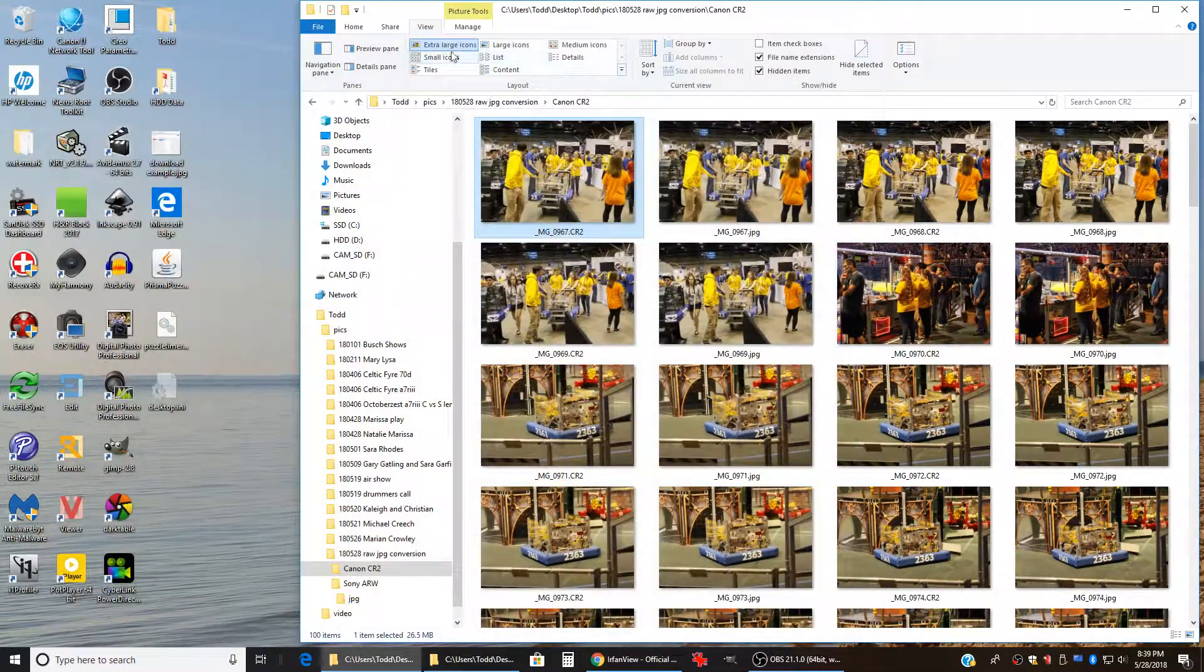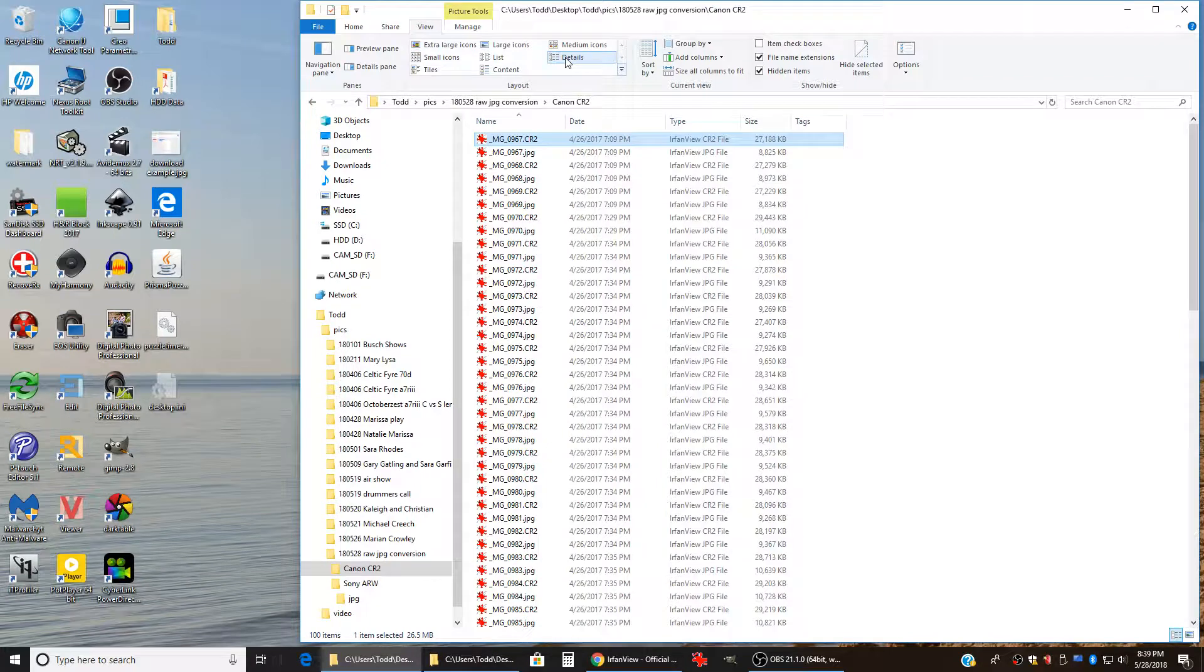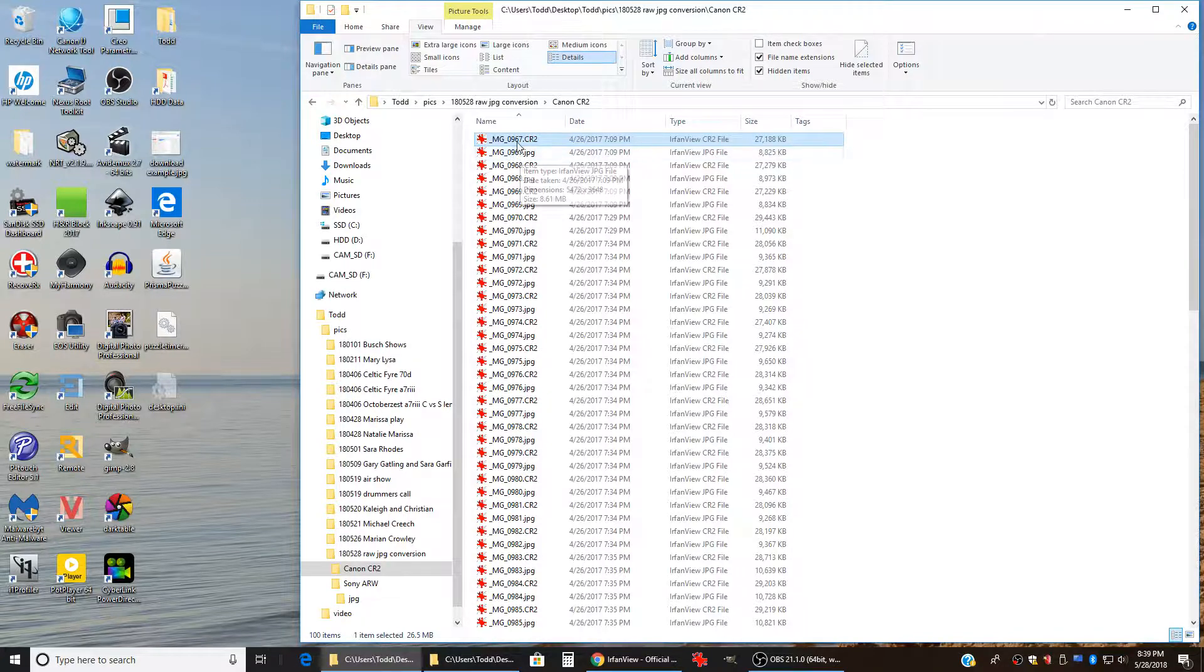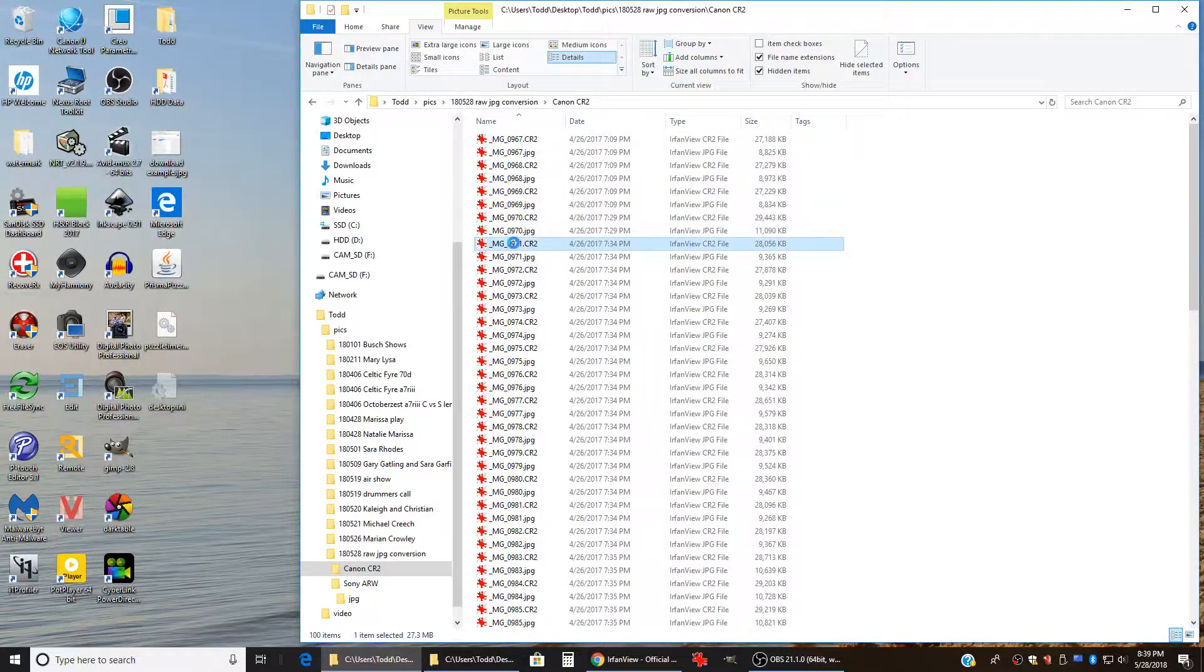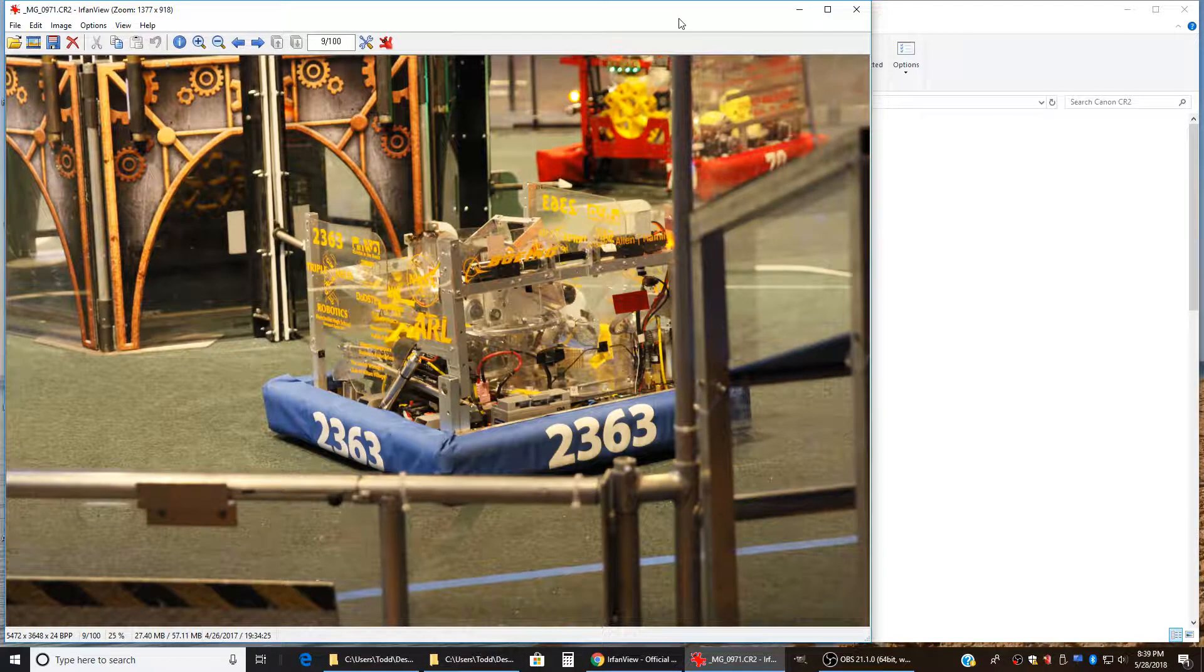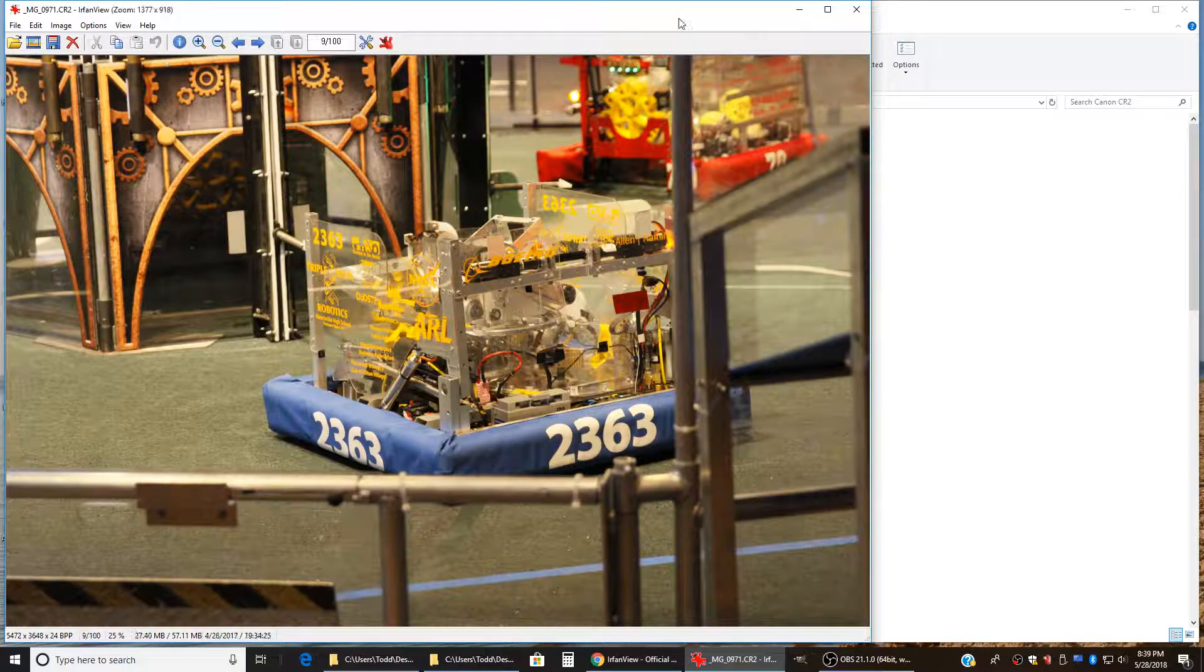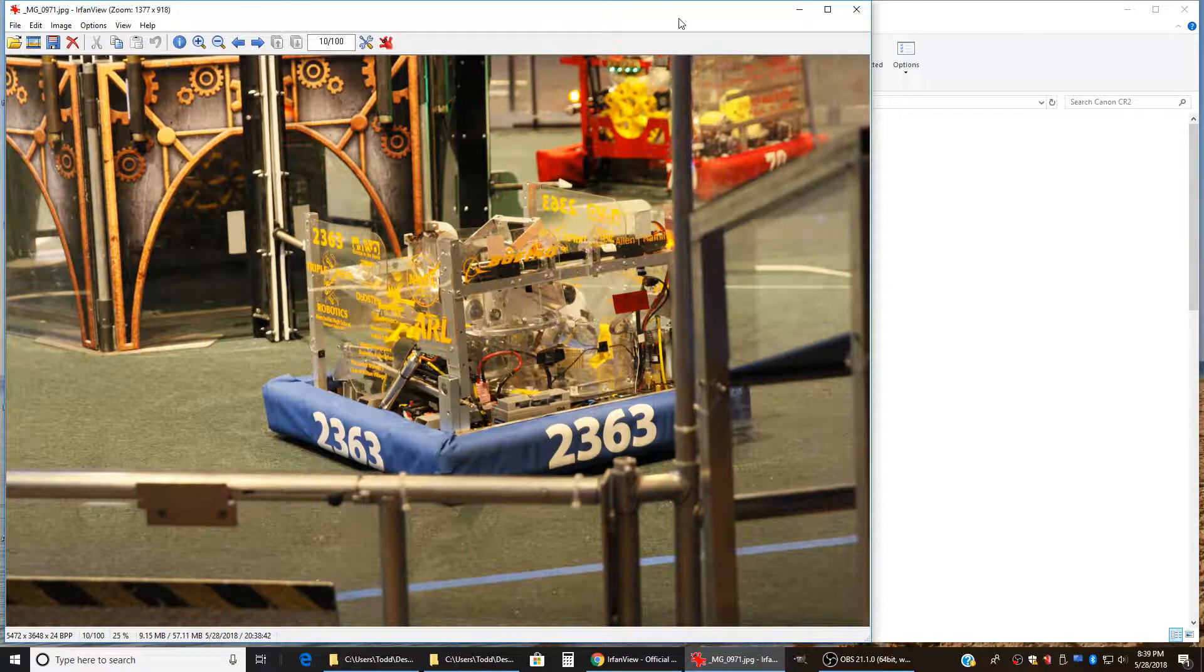And if we come back to our directory and look at details, now we've got the raw files and the JPEGs here, and we'll do what we did before where we open up the raw file and then hit the right arrow key. And there's the JPEG and they're exactly the same on the screen.